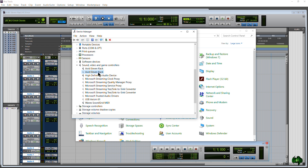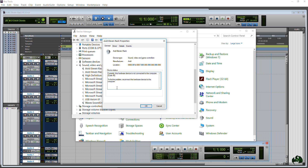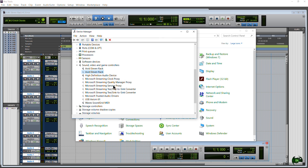We can right click the second one and go to Properties, and it says it's currently not connected — obviously, because we only have one Avid 11 rack. So why is this happening?